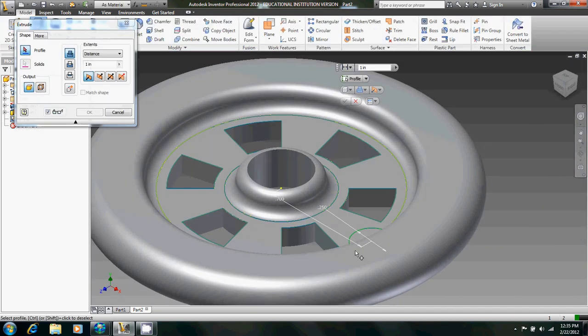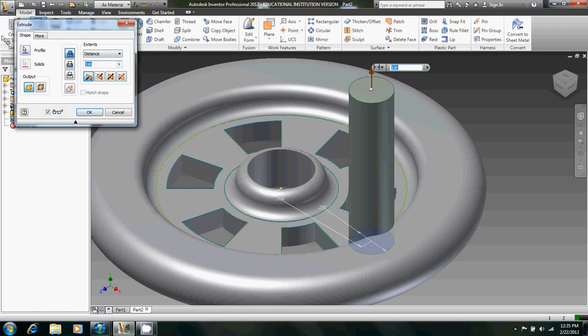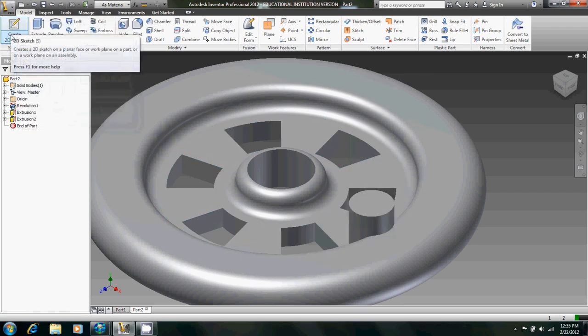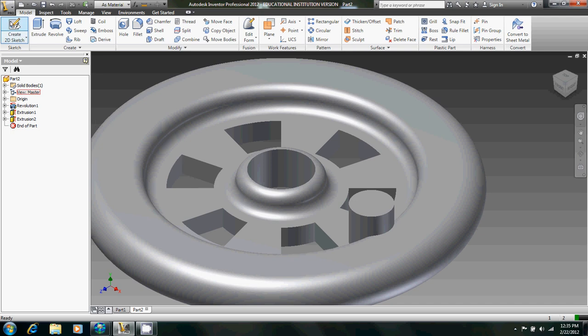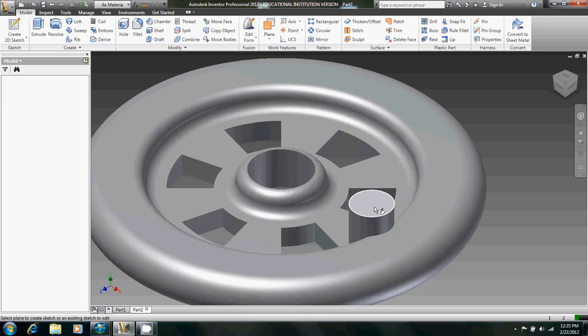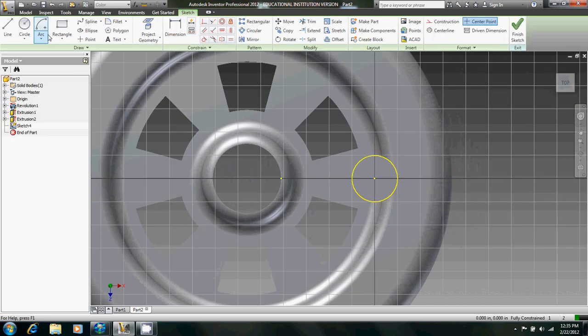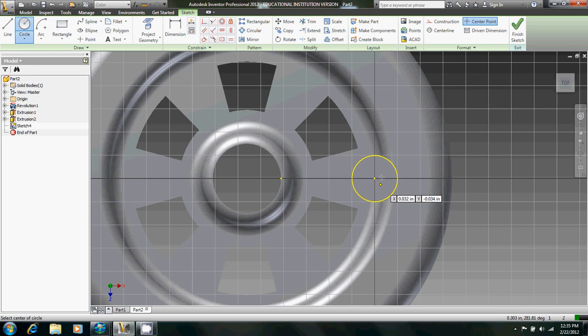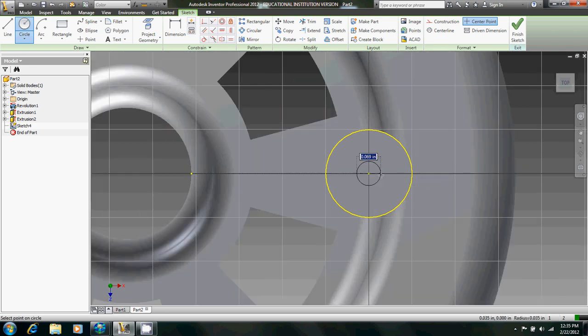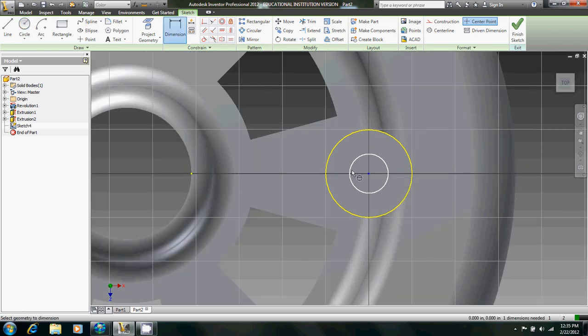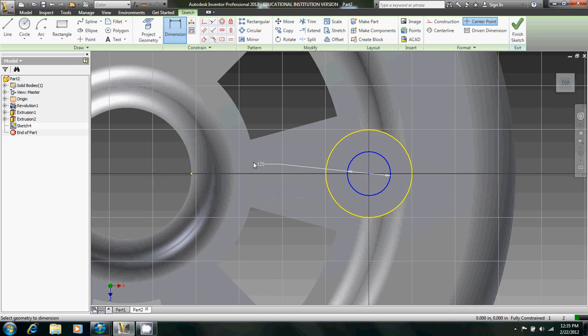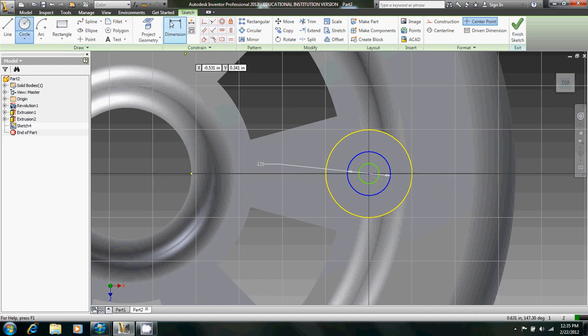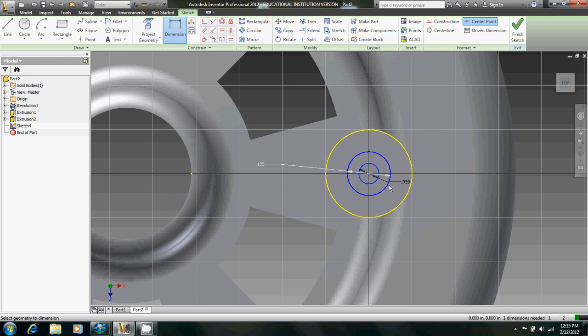Extrude upward quarter inch. And then create another 2D sketch on this face. We're going to create two circles. One will be 0.125 in diameter, and the other is going to be, let's see here, what does it say on this sheet? 0.0625.